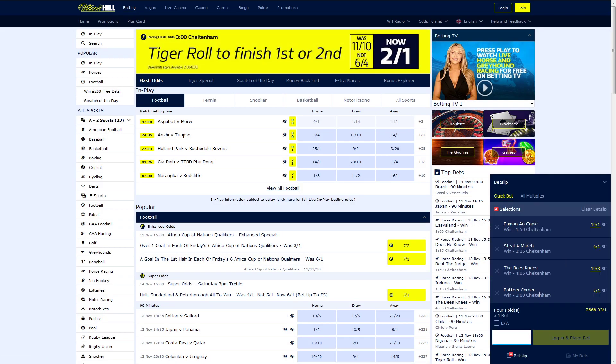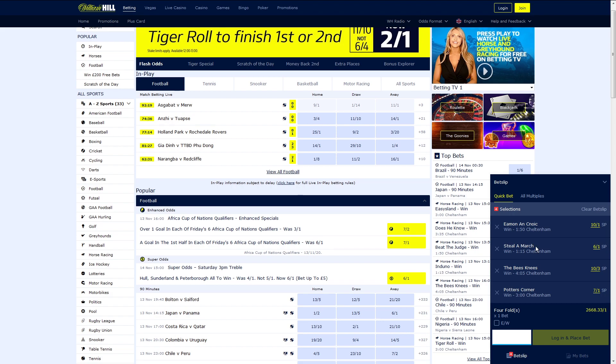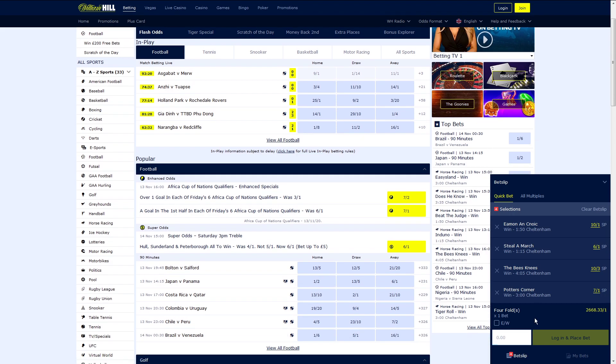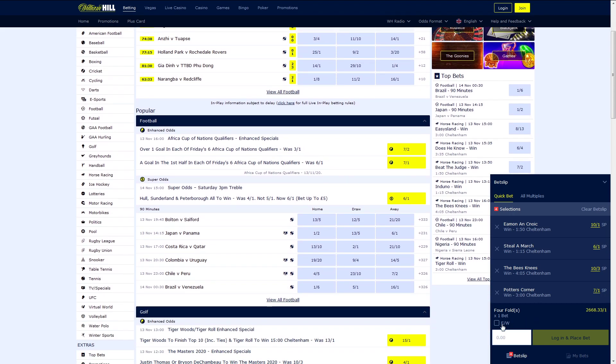So we have a 4-fold here at Cheltenham. And we can see that if we were to back it, it is 2,695 to 1.